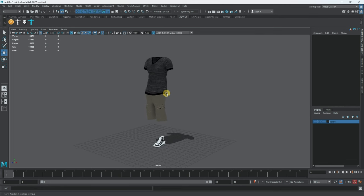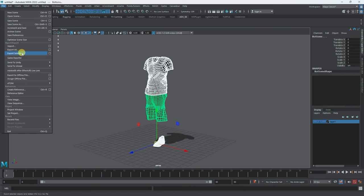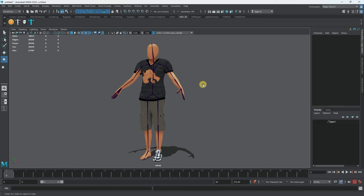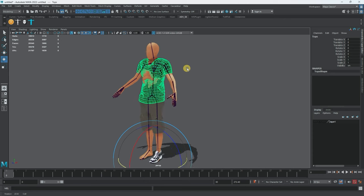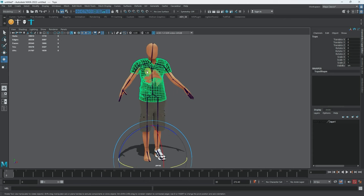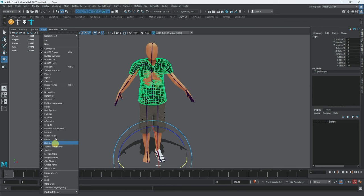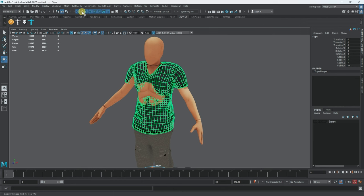I'll go to Edit > Delete by Type > History to clean it up, then export the clothing as FBX. So we're back with our anonymous character and we have the clothes imported in — they don't really fit at the moment but we're going to fix that. You can see that the A-pose already shows potential.